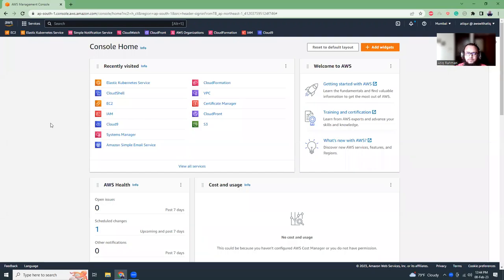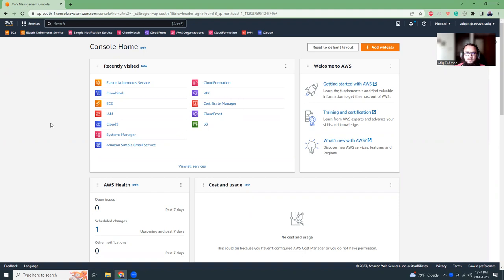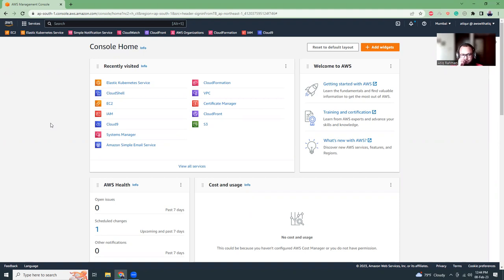Hi guys, how are you? I am Atikur Rahman, an AWS certified DevOps engineer. Today I'm going to show you how you can set an autoscaler for your Kubernetes cluster.